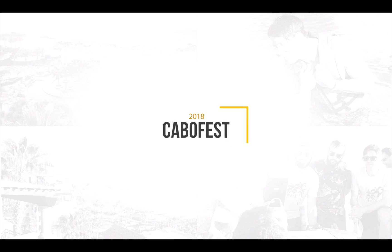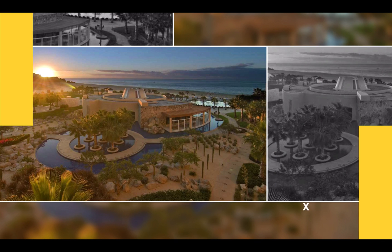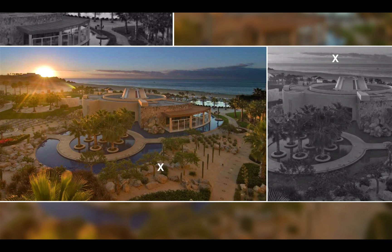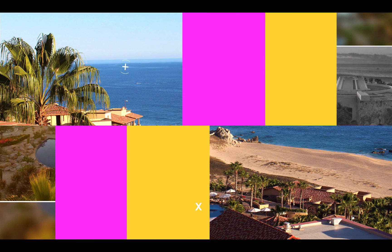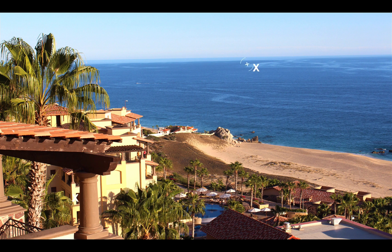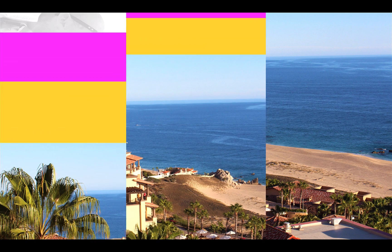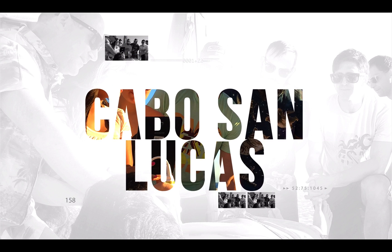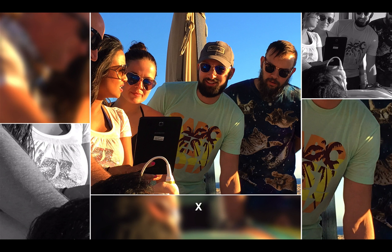Cabo was freaking amazing. It was so amazing that on the last day of CaboFest, we were already talking about doing this conference again next year. A perfect 72 degrees, constant sun, the beach, pools, margaritas, scanning — it added up to be one of the best experiences of our lives. Getting to hang out with you amazing people was definitely the best part.